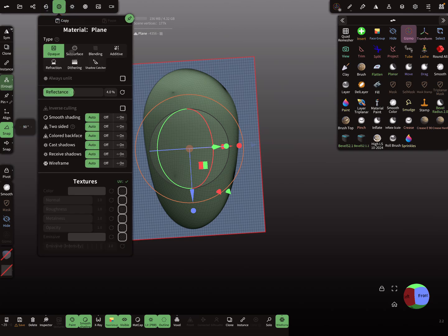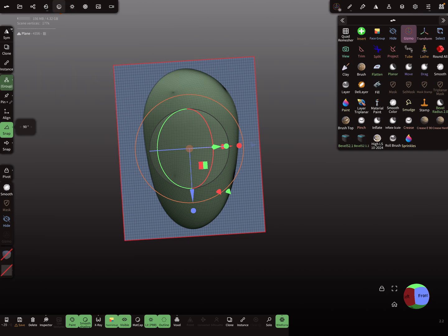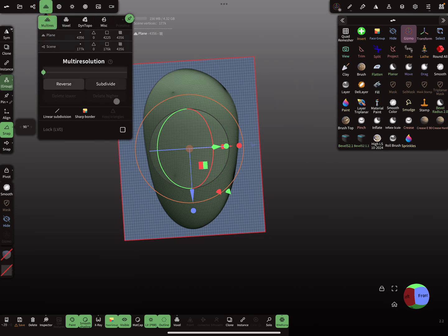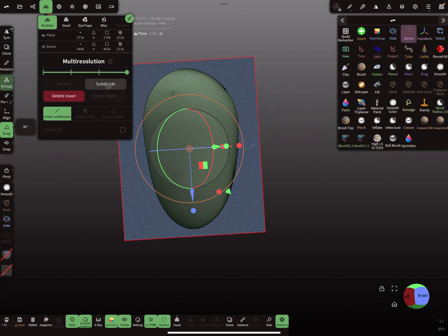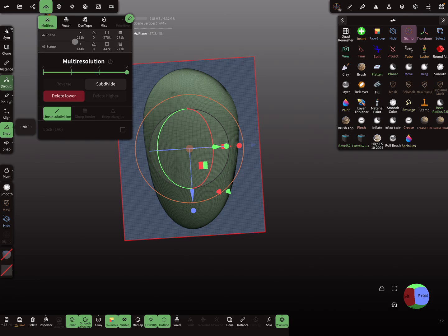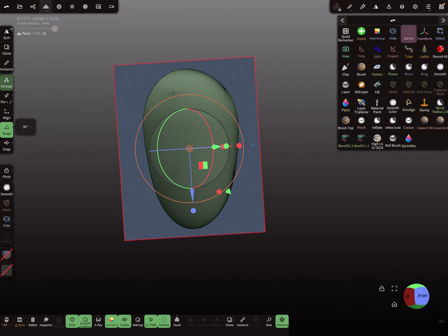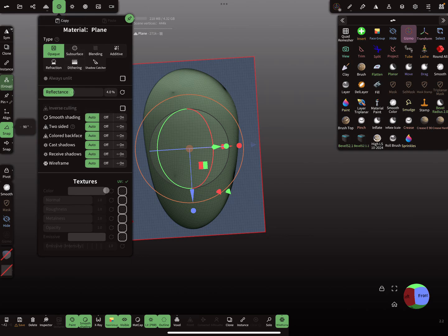So you need a UV for this plane. Okay, then we increase poly count. So I use linear subdivision and I, yeah, maybe 270,000 vertices is okay. So I put my texture on the plane. I use the opacity slot here, this one.